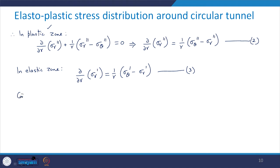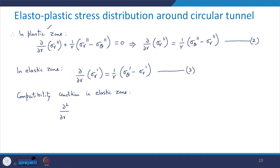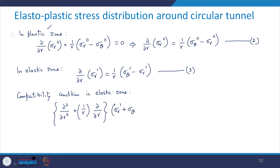The compatibility condition in the elastic zone is given by: [d²/dr² + (1/r)(d/dr)] acting on (sigma_r prime plus sigma_theta prime) equals 0. This is equation 4. These equations of equilibrium and compatibility are to be satisfied subject to the boundary conditions of the problem.